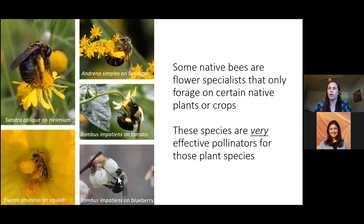Other good examples include bumblebees — Bombus impatiens here pollinating a tomato flower as well as blueberry flowers. They are quite good at pollinating these flowers compared to other species, in part because they have something called buzz pollination, which allows them to vibrate their wings and extract pollen really effectively, then move it to the same types of flowers.